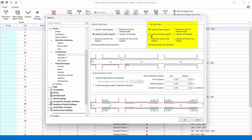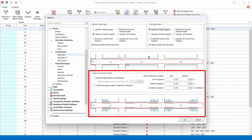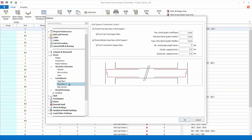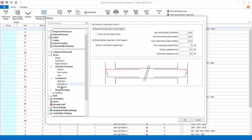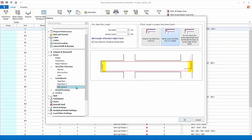Top support bars settings — similarly refer to the diagram below for illustration. Rebar extension lengths are set here; refer to the diagram below for explanations. Steel bars affecting the end span curtailment of bars — check and uncheck options and see the difference in detail in the diagram below.